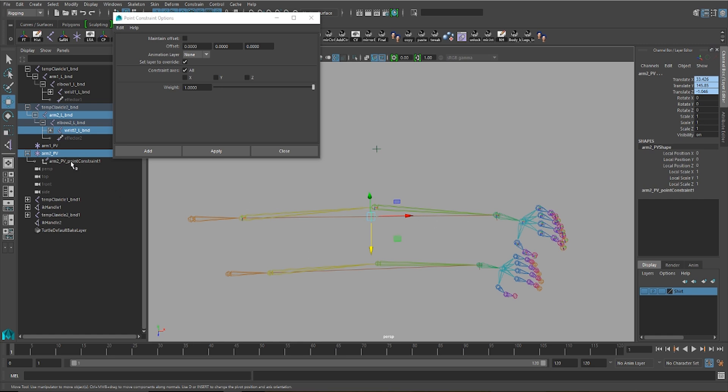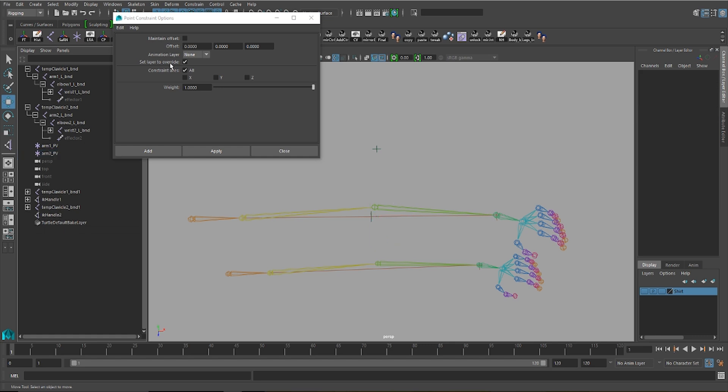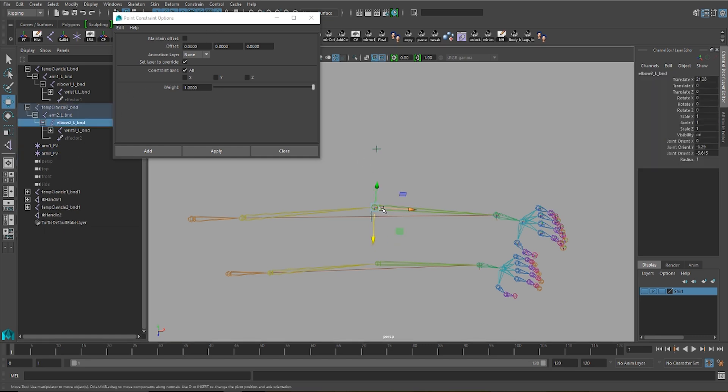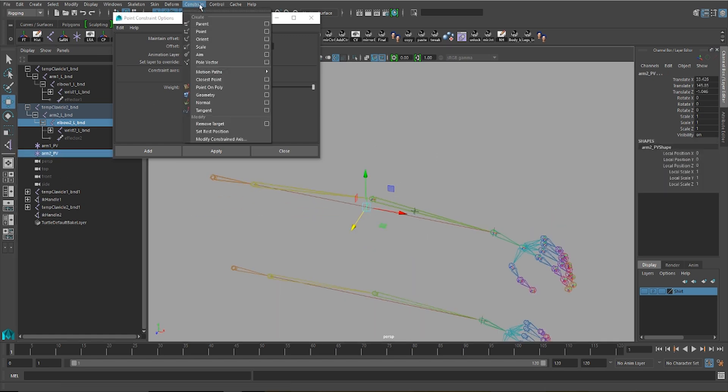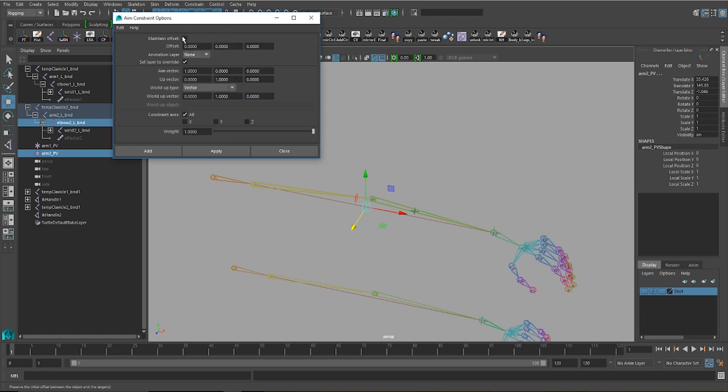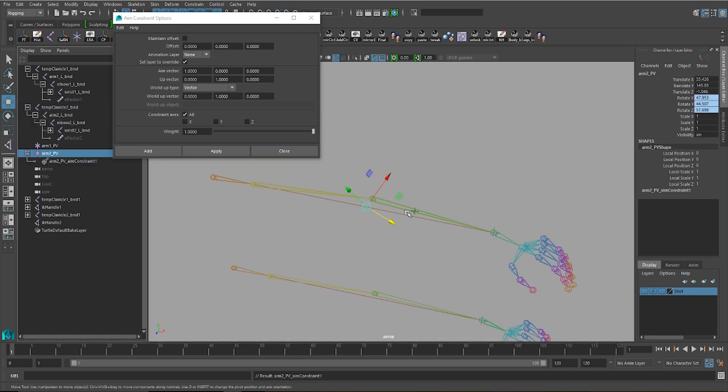After you've done that, you can go ahead and get rid of the point constraint. And what you'll want to do next is select your elbow joint, and then your pole vector control object once more. And then you'll be setting up an aim constraint with your default settings, maintain offset off, and with the constraint still present, you'll push it back.